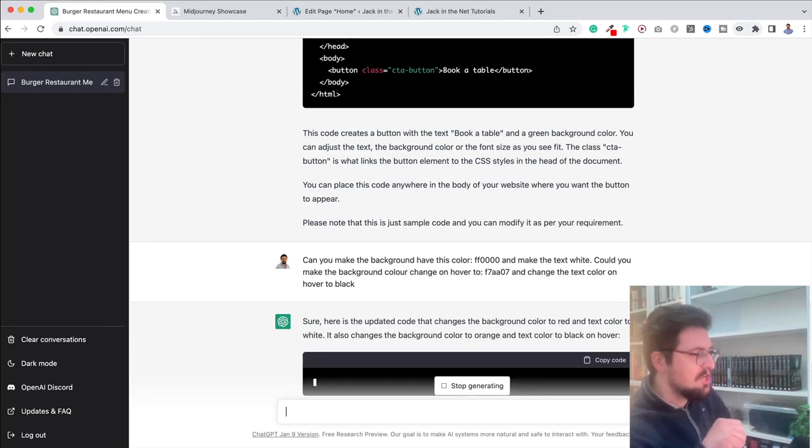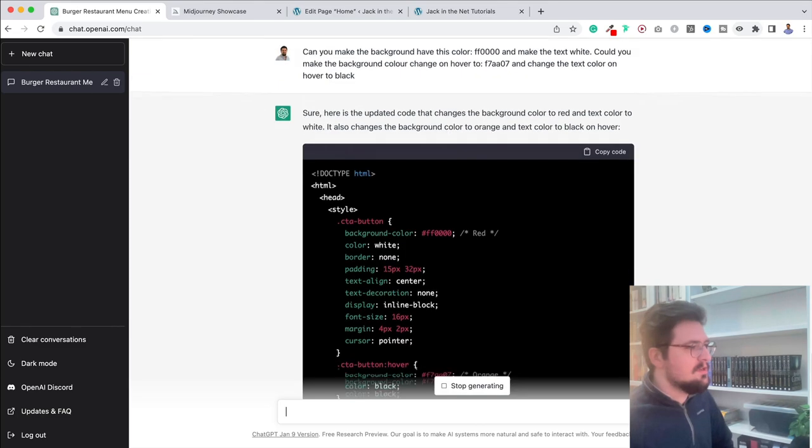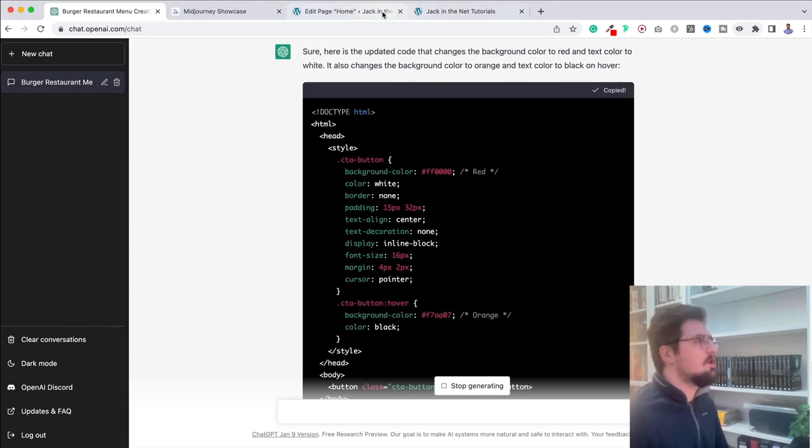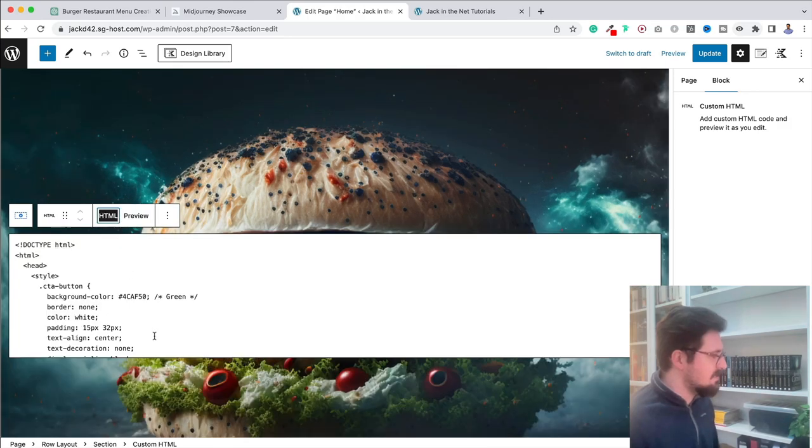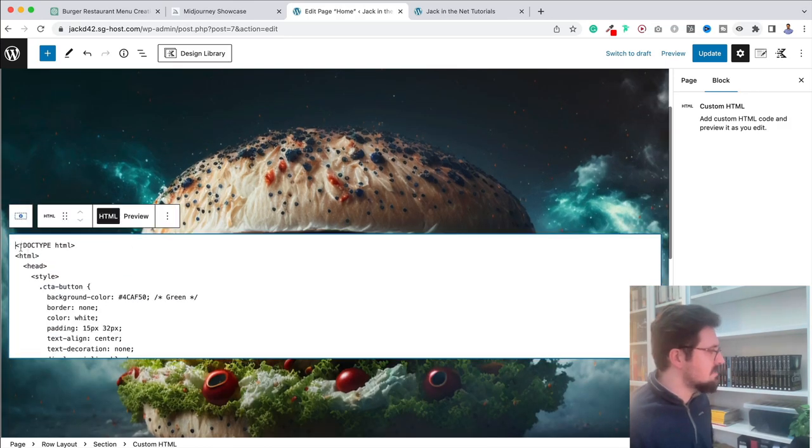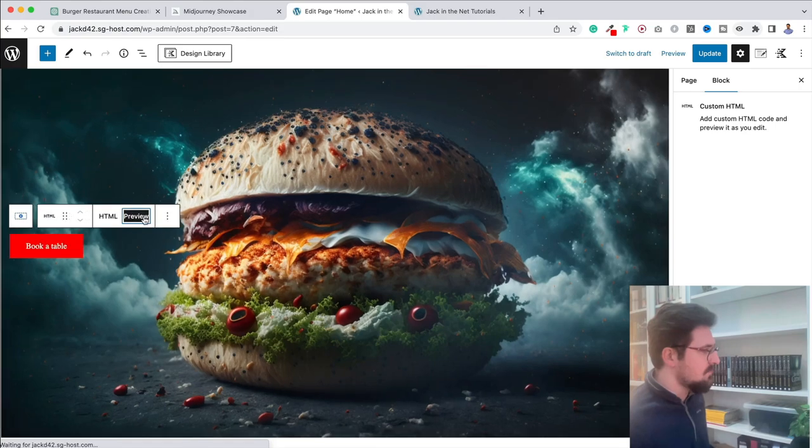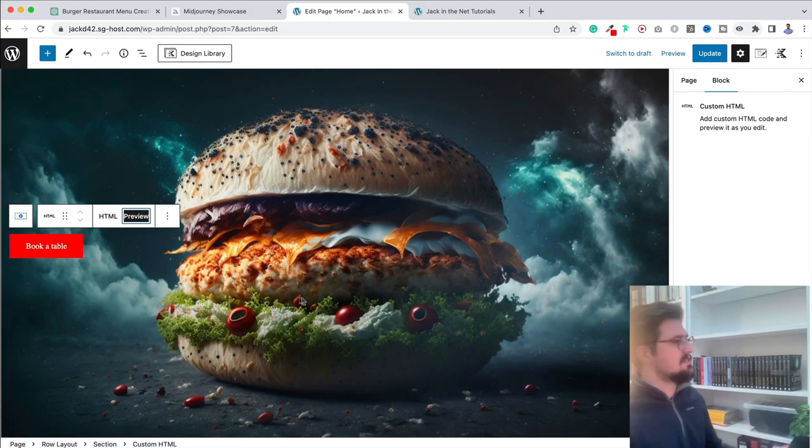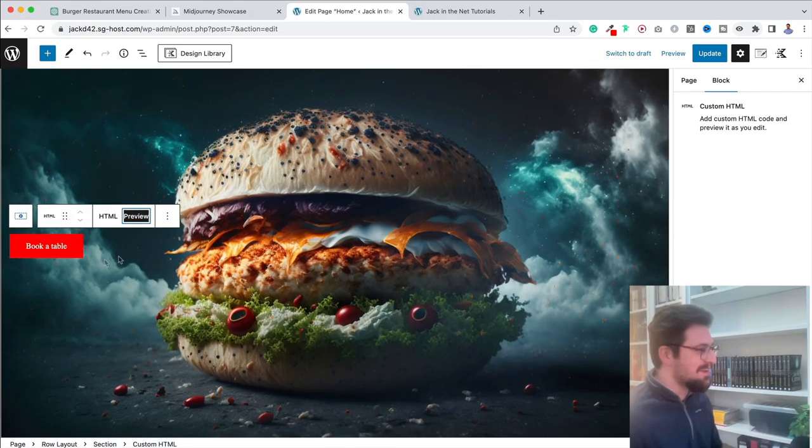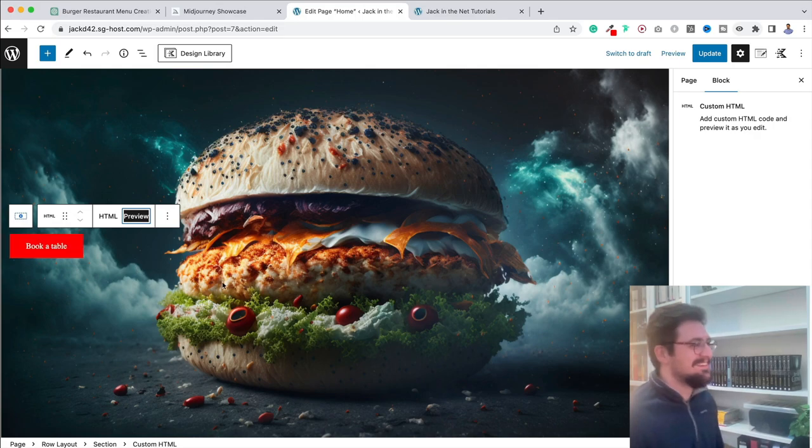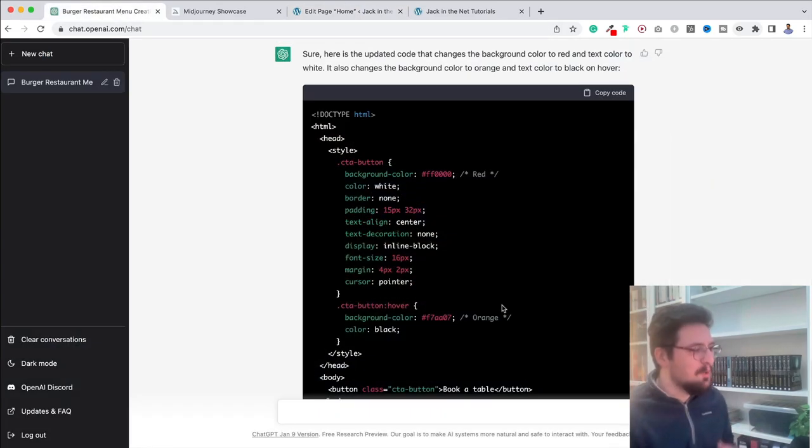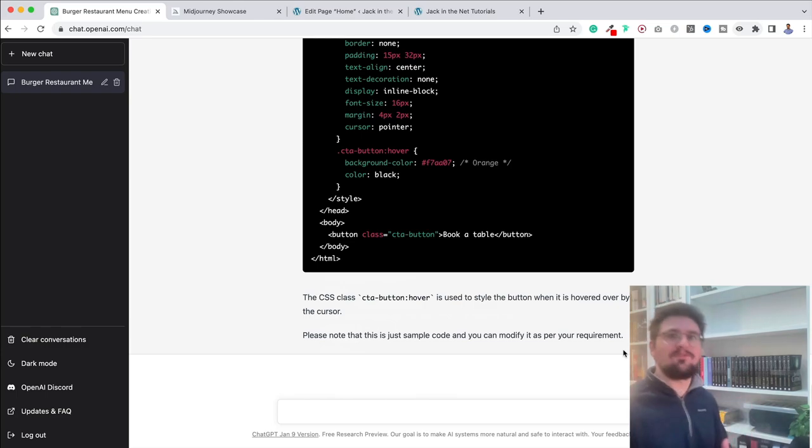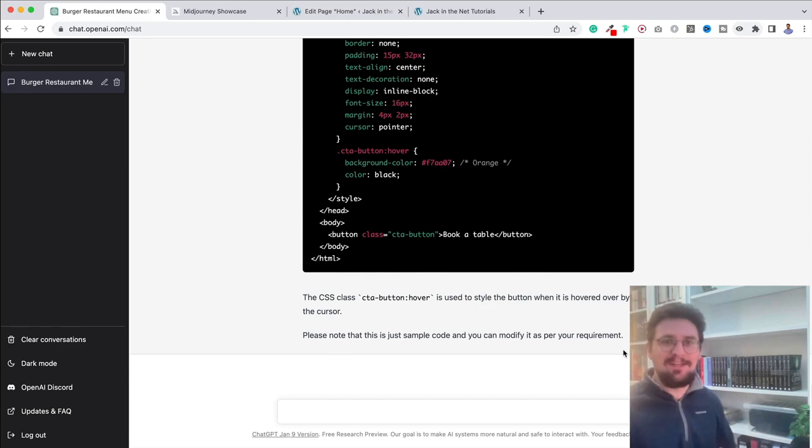Here's the updated code that changes the background color. So there we go. It's generated that for me so I can now copy that, come back over here and let's change this. I'm going to paste in what it's just given us, preview that. We've got our red and look when I hover over it, it changes as well. How easy is that?